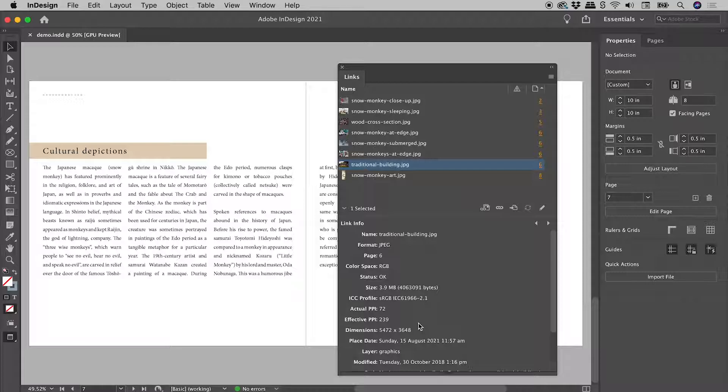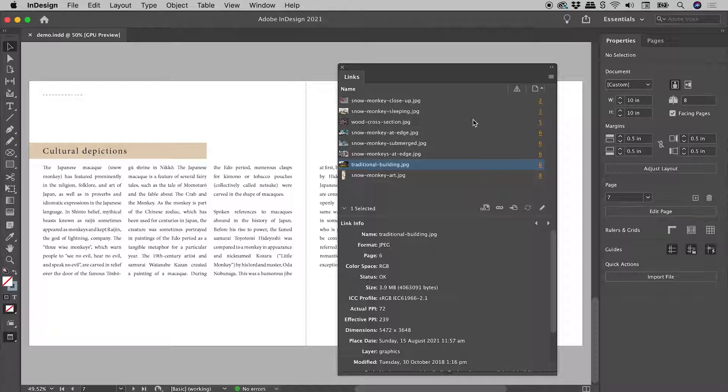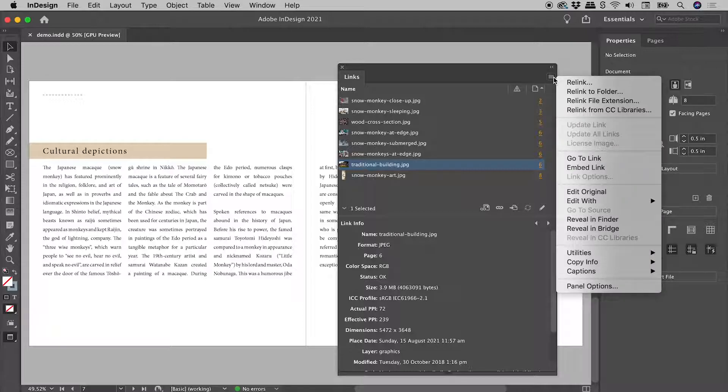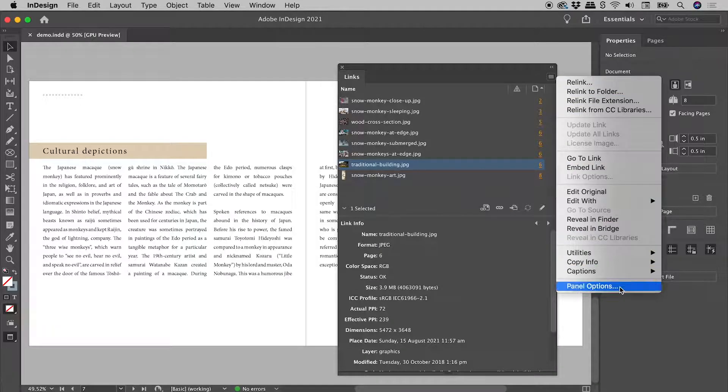Wouldn't it be great if we could get some of this to permanently display up here? Let's click on the menu in the upper right corner and choose Panel Options.